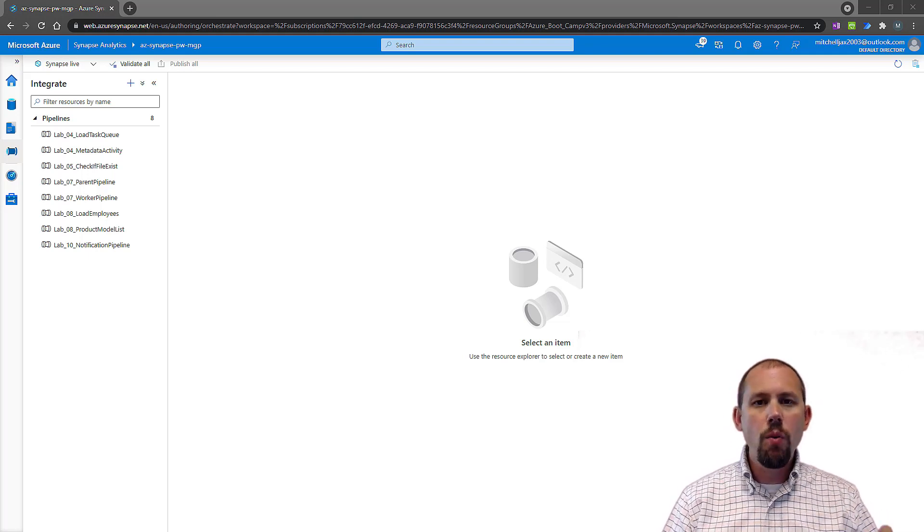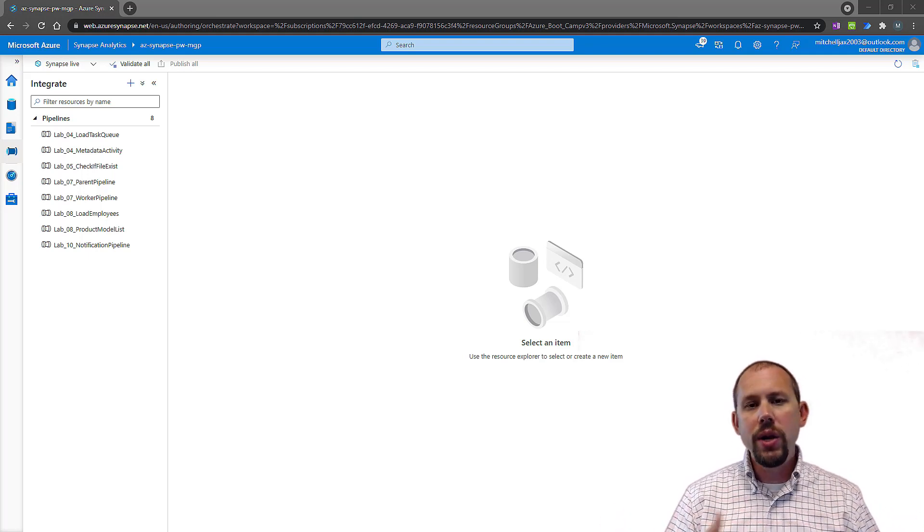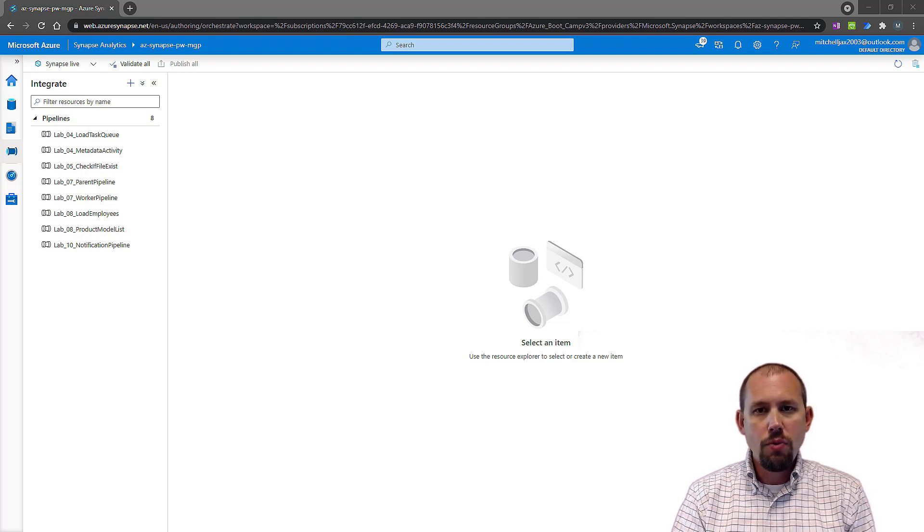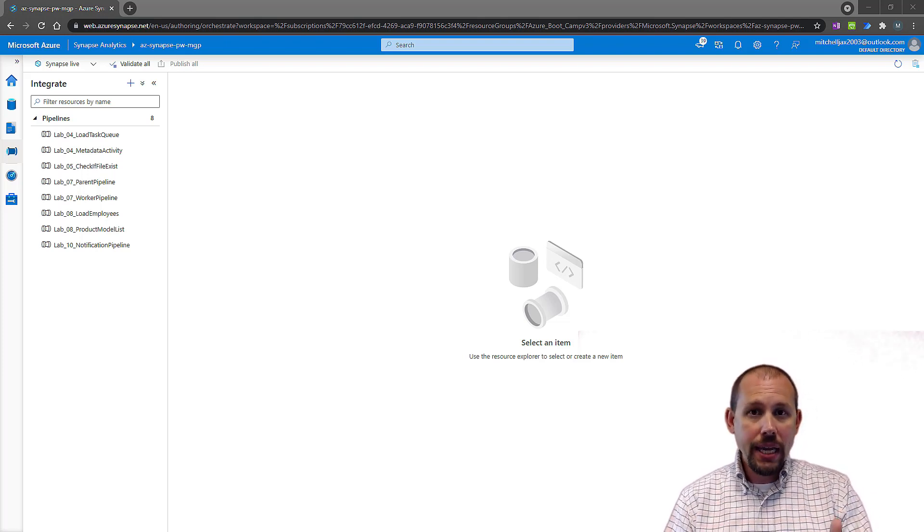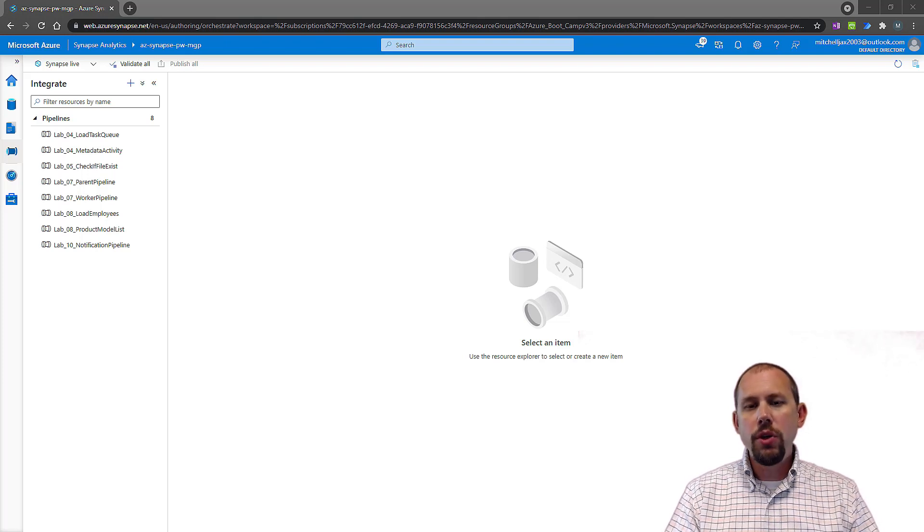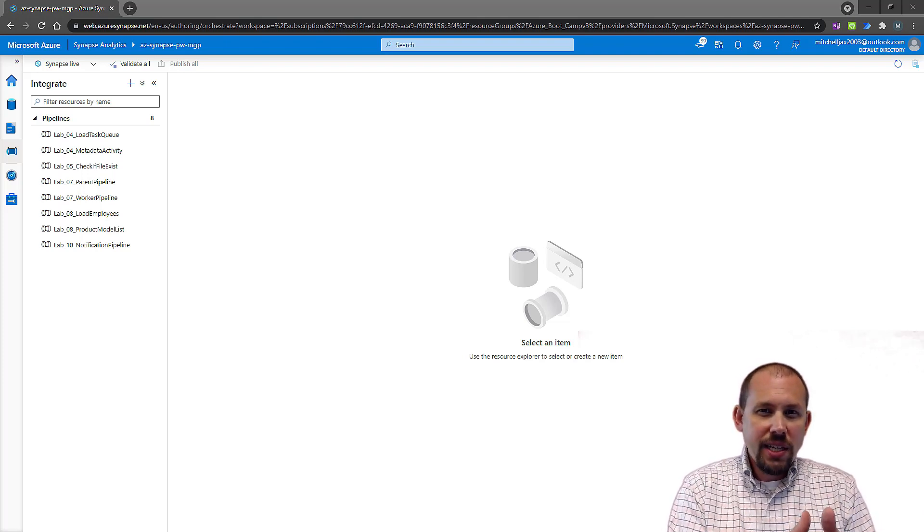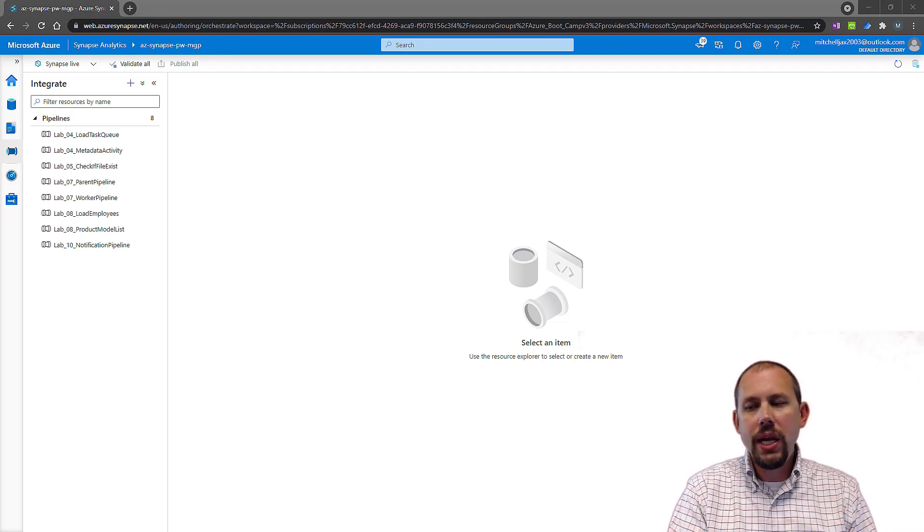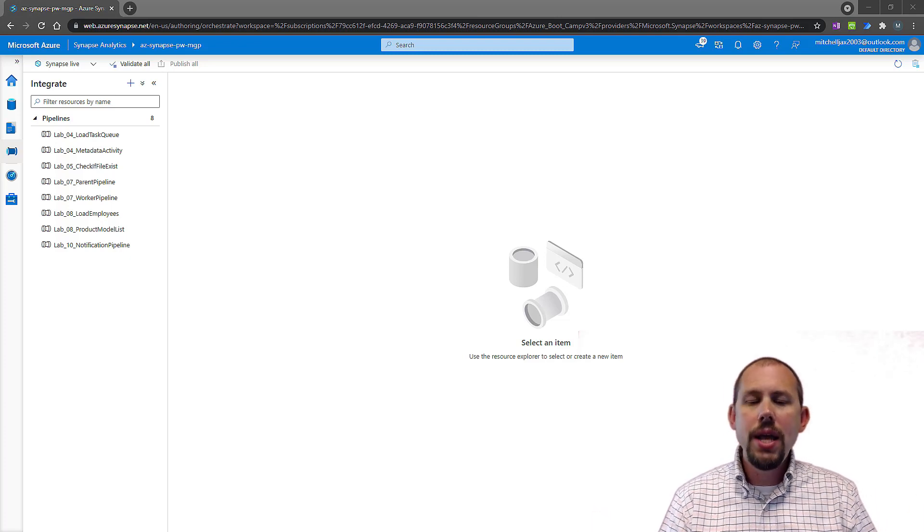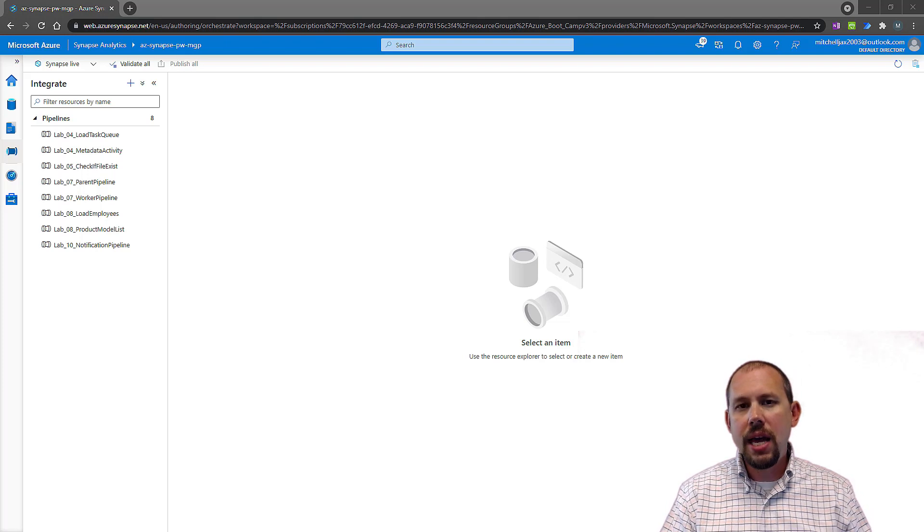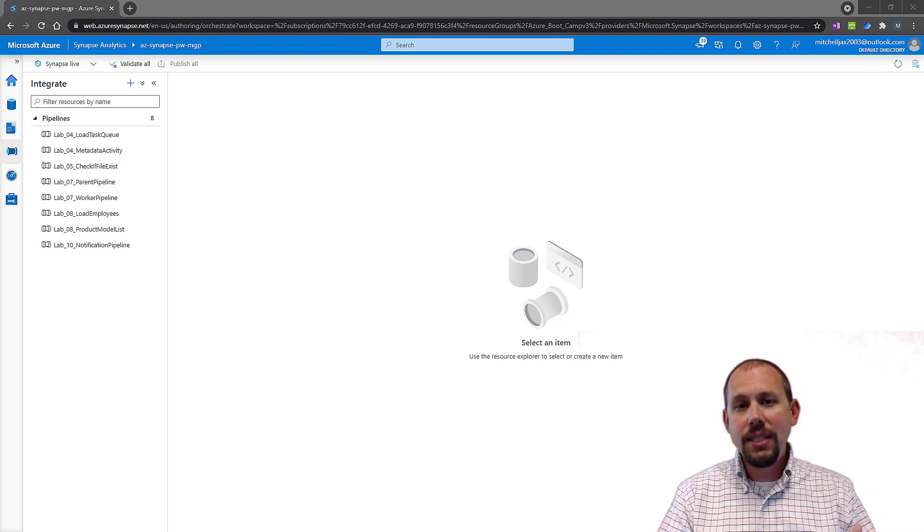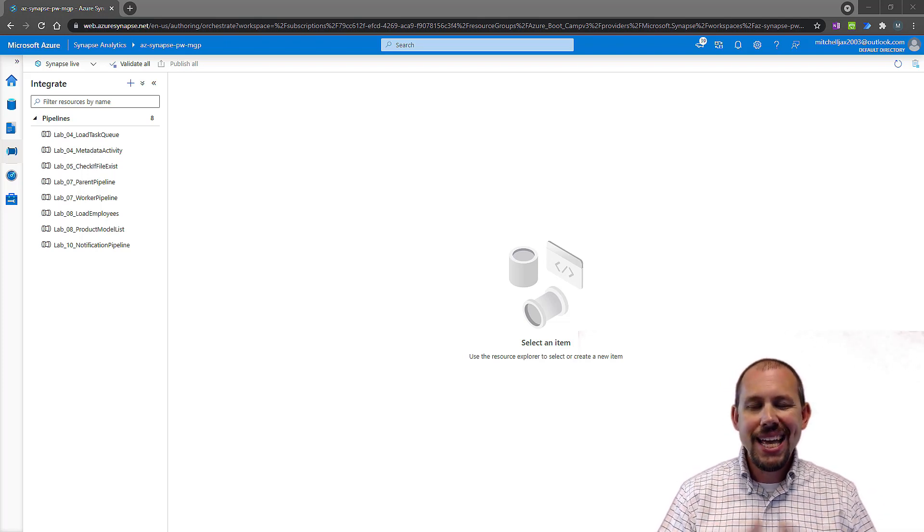So downloading files, connecting to a secure FTP, running a stored procedure, doing a lookup, whatever it was, it had a lot going on. Whenever it came time to debug that activity or that package, I would disable a lot of those tasks because I'm just testing one little piece of that code. If that entire package takes an hour to run, I don't want to take an entire hour to run.